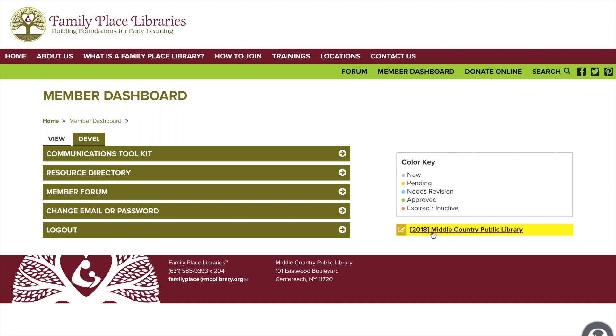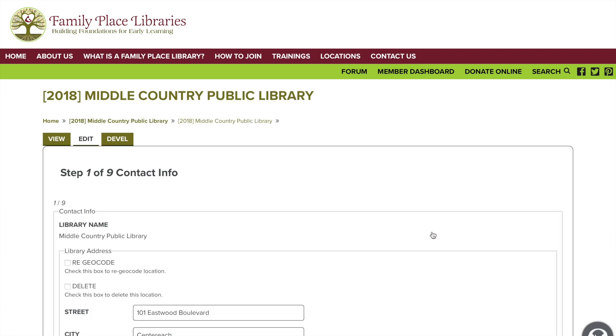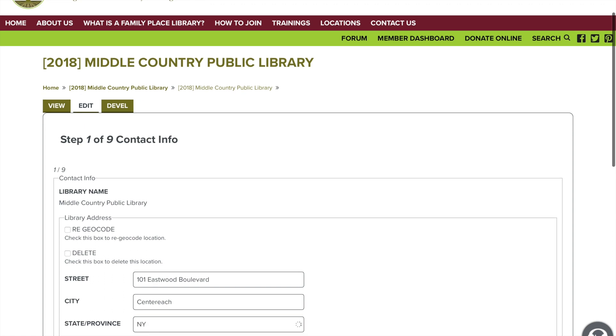Alright let's get started. Click on the link that says your library name on the right side. From here we are going to go through filling out each of the fields of the recertification.